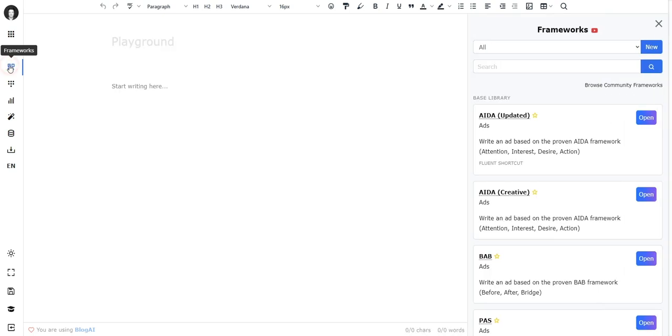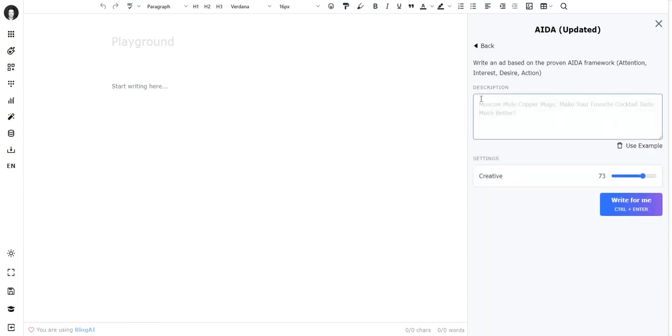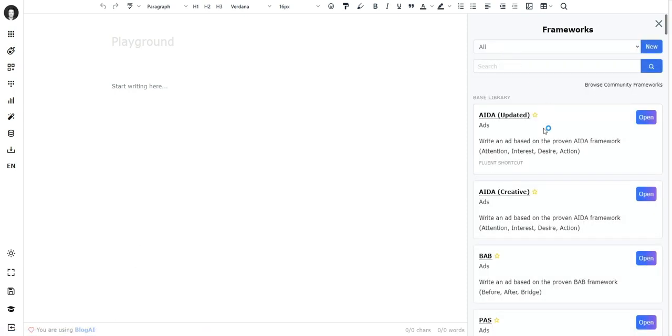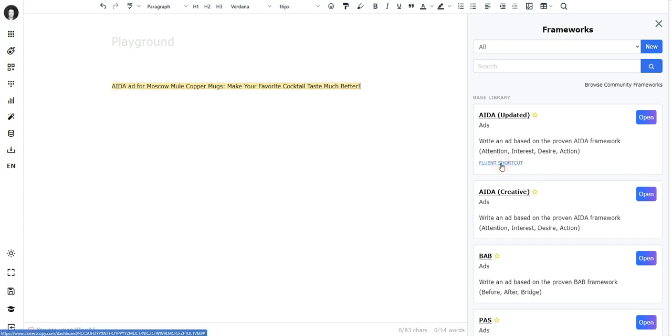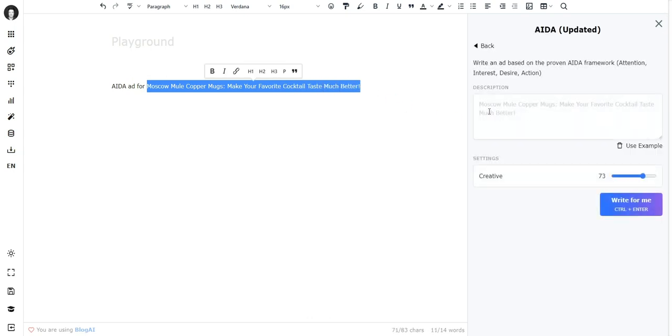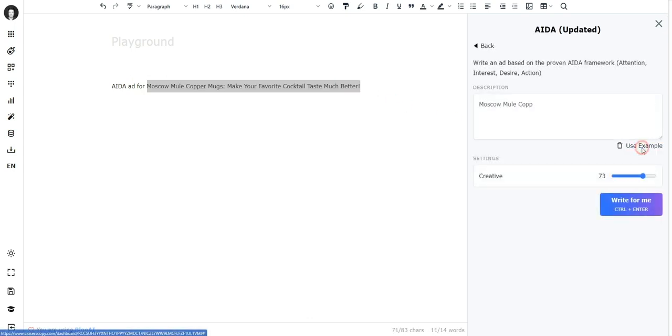You may already know that we have these frameworks, and a framework such as the AIDA framework - this is a pre-written AI template that you can open and it takes a short description and would write five AIDA ads for us. Now this framework has a fluent shortcut. If I click on it, I can see the shortcut 'AIDA ad for' and then comes the description.